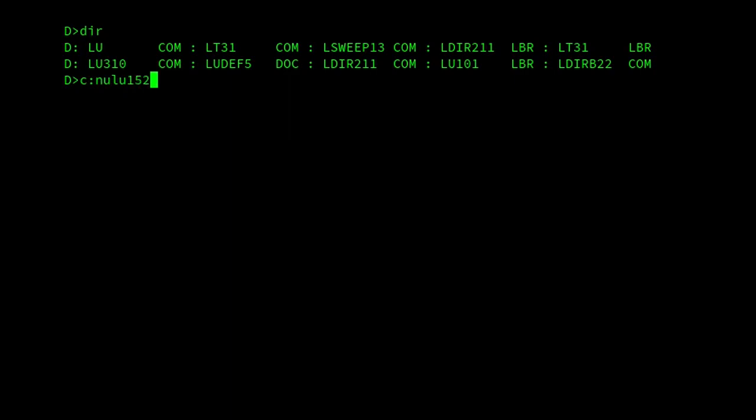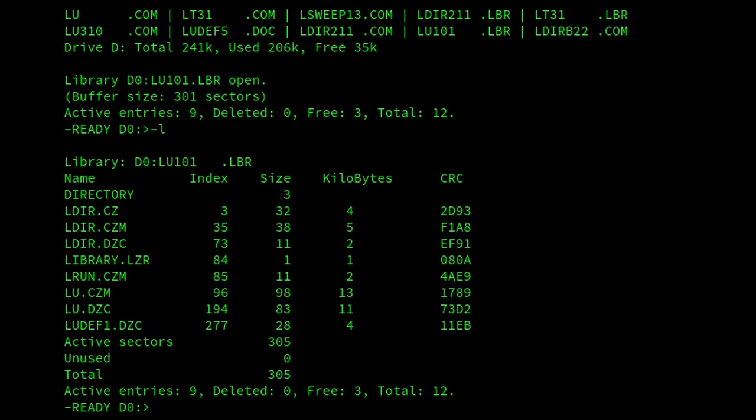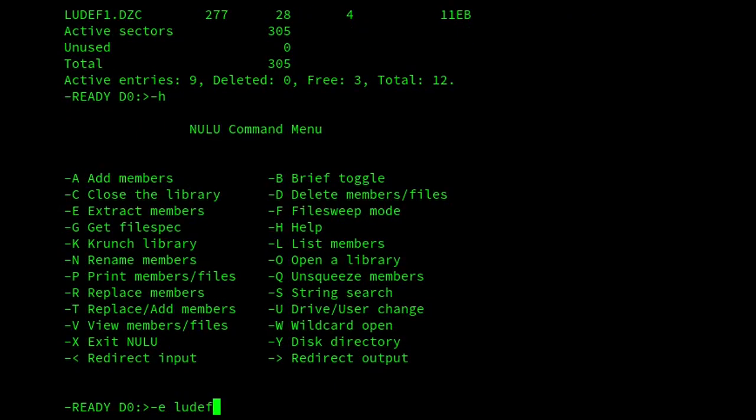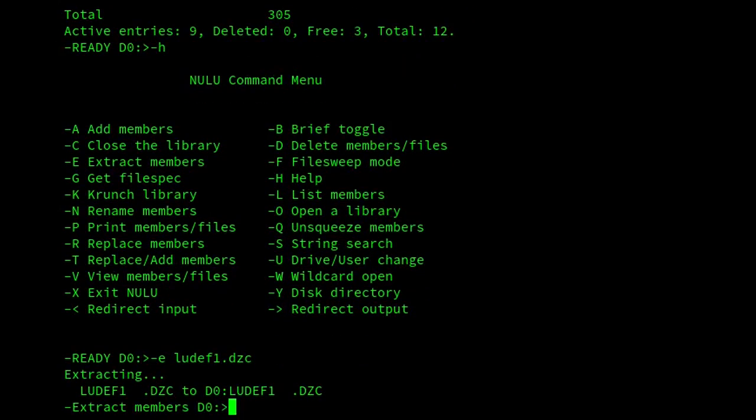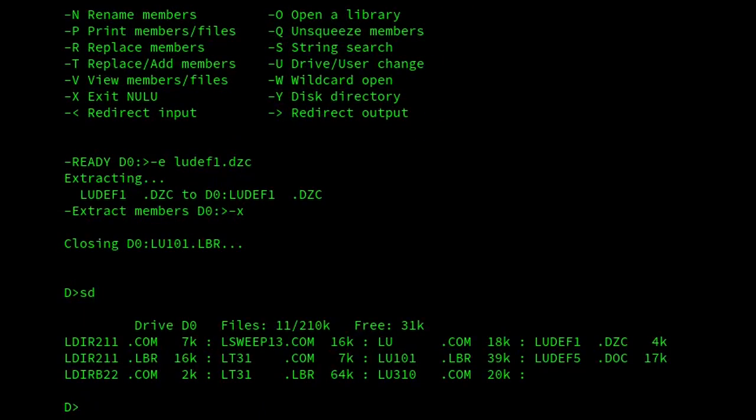So first of all, I need something to contain in there. I'd like some doc files. So if I use, I open lu101.lbr, and then I do a member listing, and if I extract ludef1.dzc. Right, OK, so I've got two doc files now. Well, one's a crunched version, but I'm not going to worry about that. I'll start it again, Nulu.